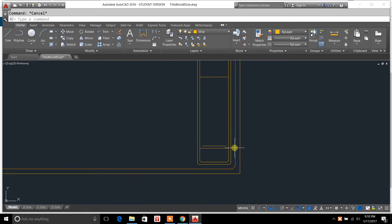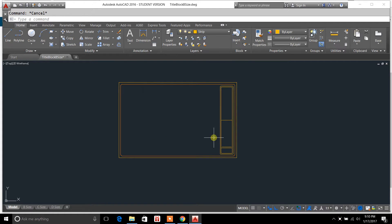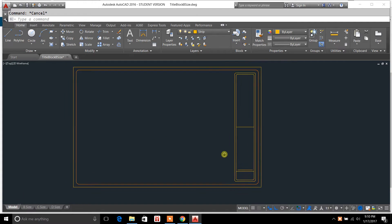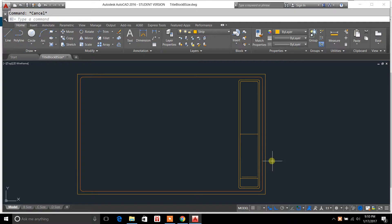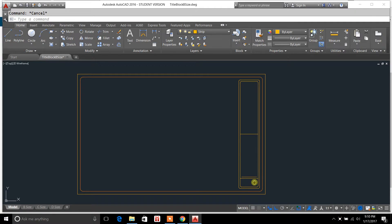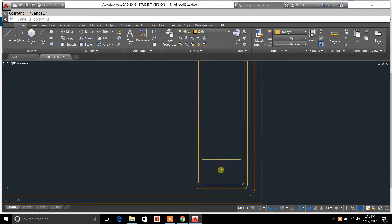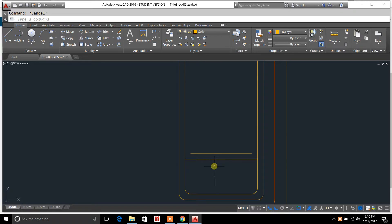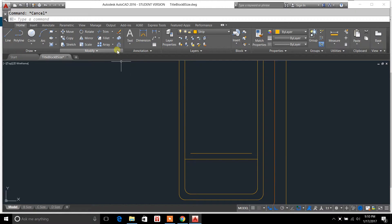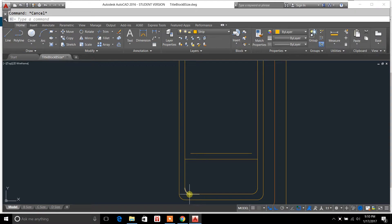Now what I've got here is a title block that I'm drawing. And what I'm going to do here is show you the fillet tool in use. And what the fillet tool does is it basically creates a curvature.